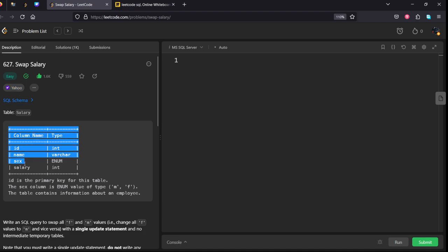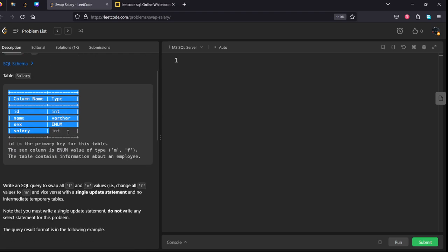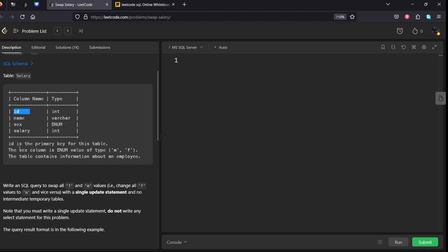The table consists of ID, name, sex, and salary with their respective data types. The ID is the primary key for this table. The sex column is an enum value of type that can be any one of two values.